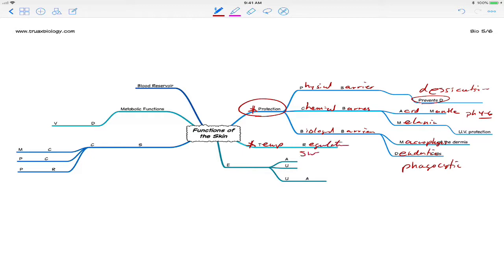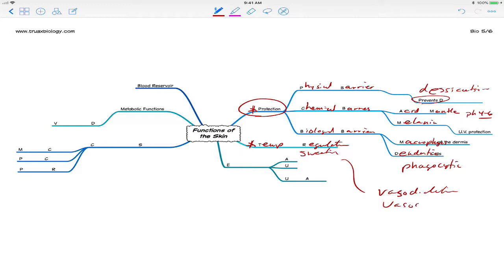And this is accomplished by sweating, of course. Now the other way that temperature regulation can be achieved in the skin is through the process of vasodilation and vasoconstriction.